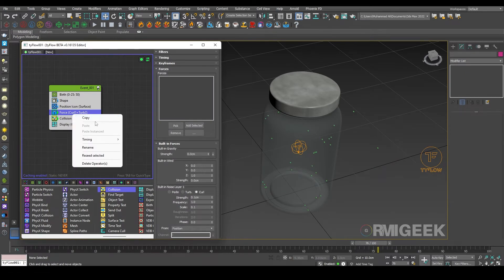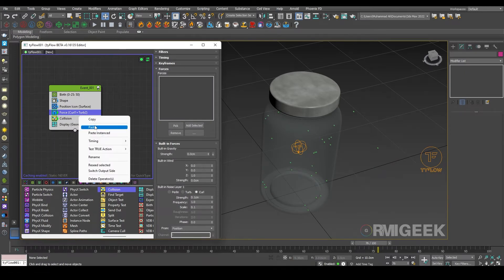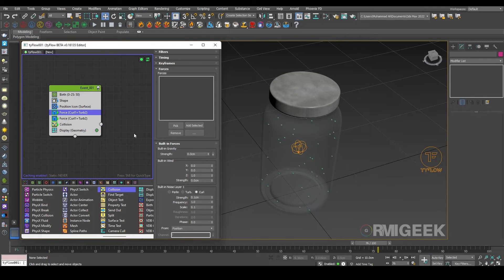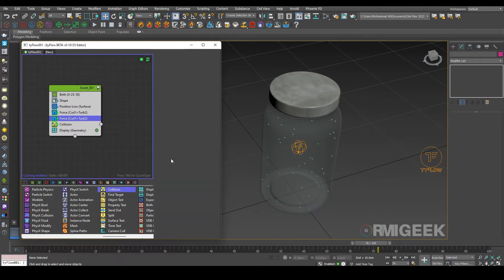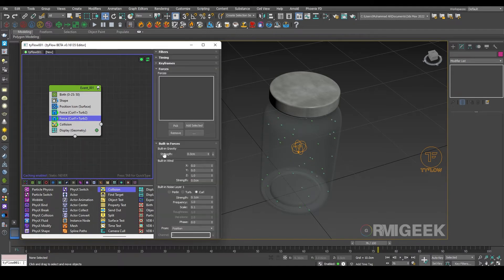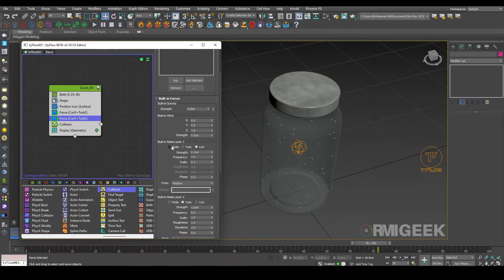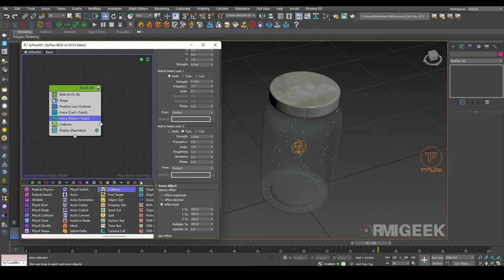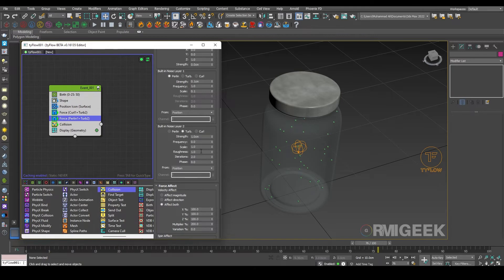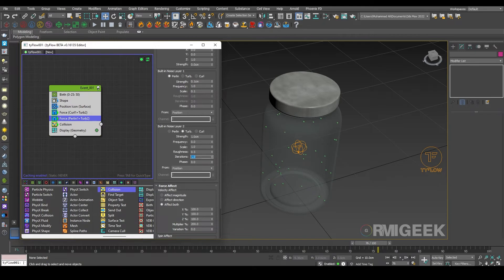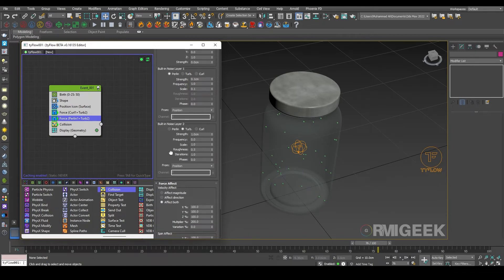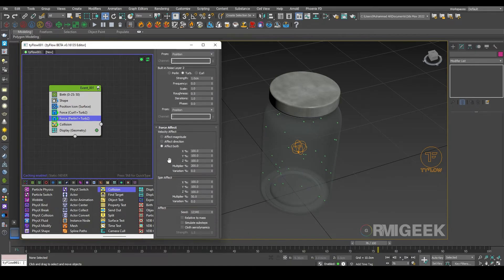We need a second force operator for that. I am copying our first force operator and pasting again. So in second force operator I am using our layer one to parallel and I leave all values. And in second we need it to turbulence and I'll just change its roughness to 0.5 and iterations to one.